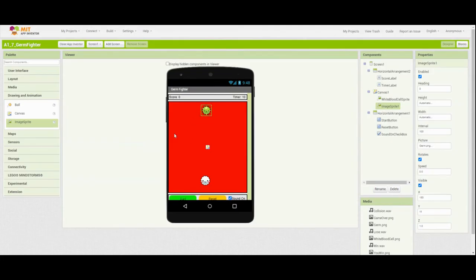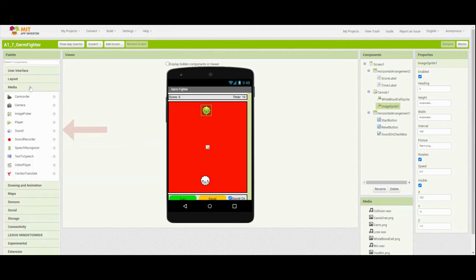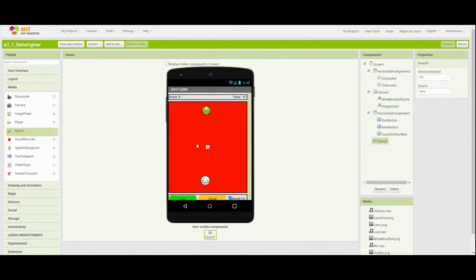Now that we have all the visible components labeled and listed in our UI, we need to add two non-visible components. The first one is found under the media drawer, and that is going to be the sound component. We're going to drag the sound onto the canvas, and you'll notice that it shows up at the bottom as a non-visible component.